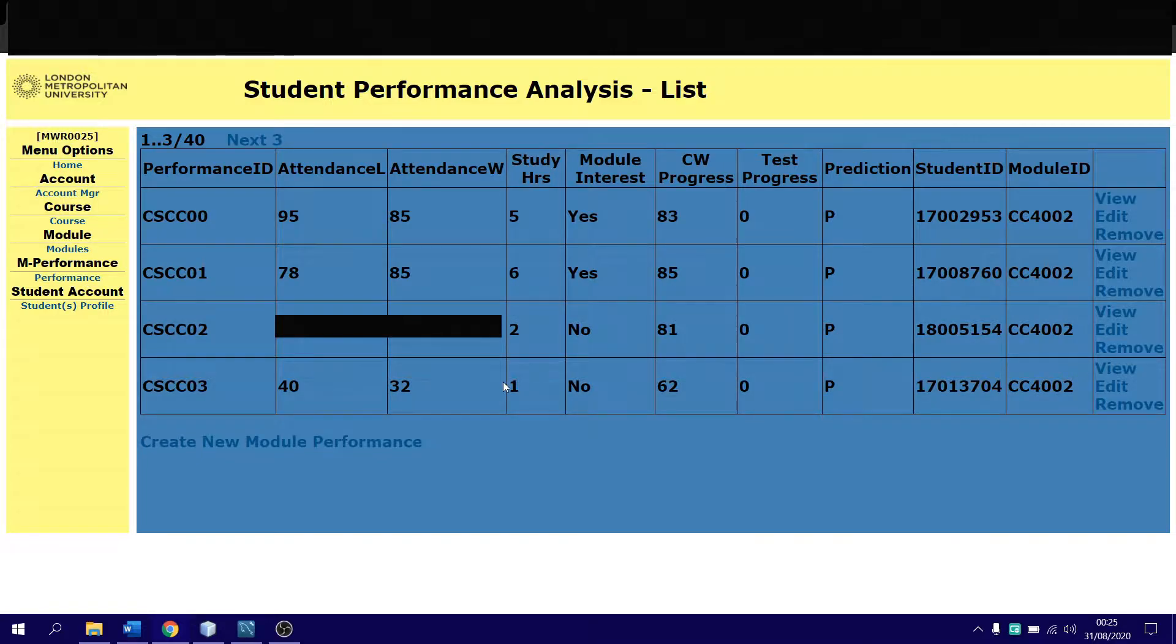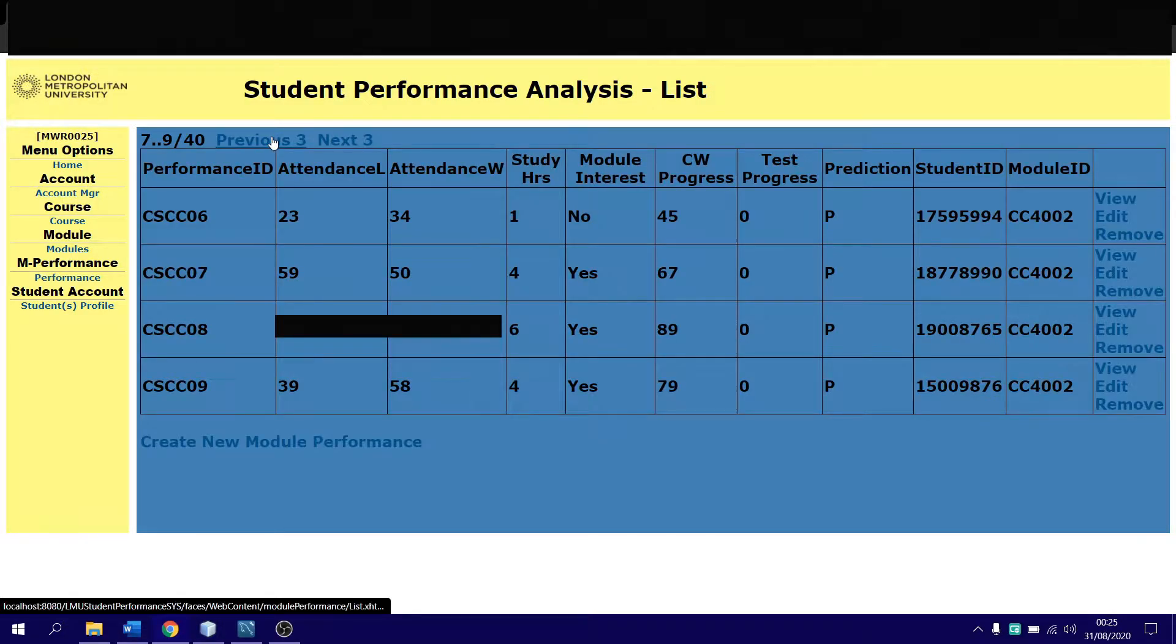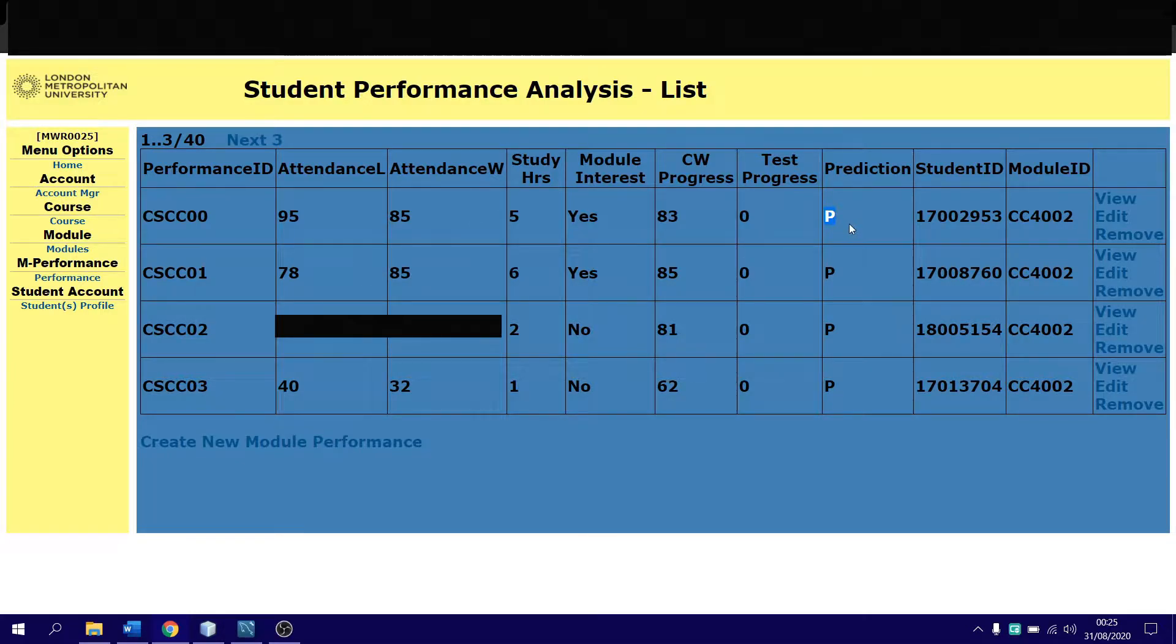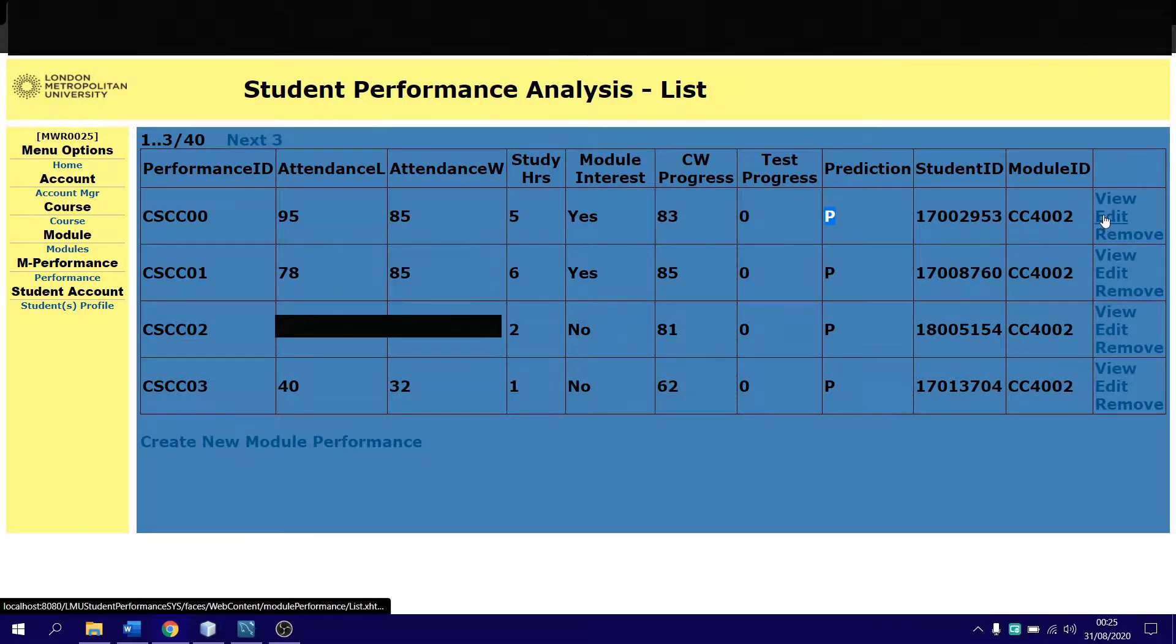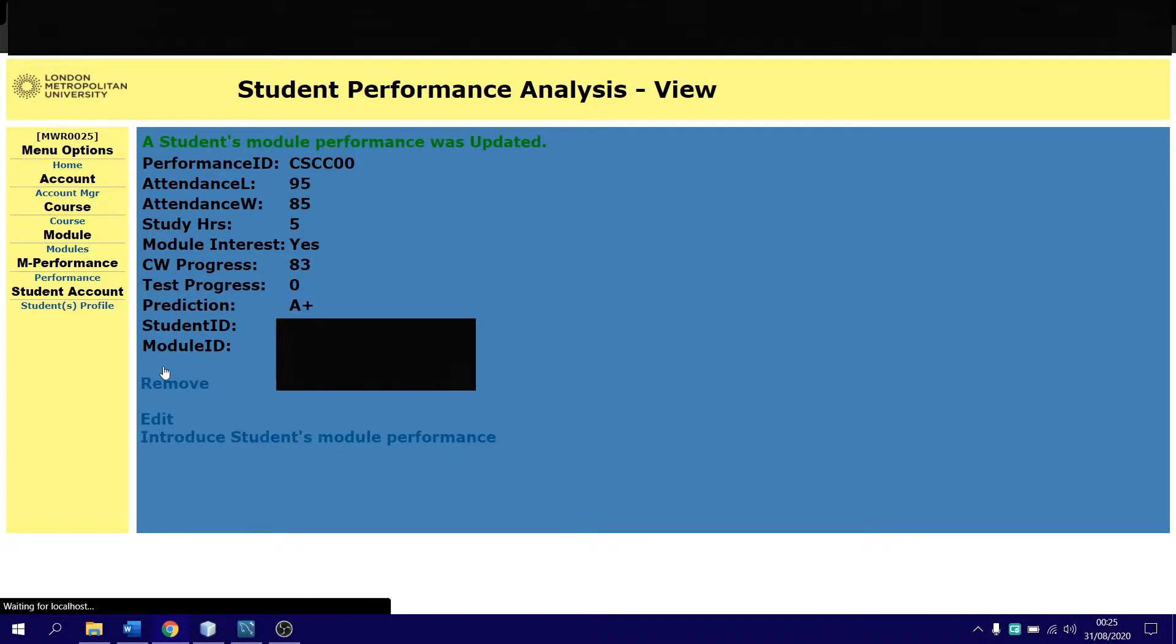Right here is the performance of students in their modules, you can go between pages. Currently I've set the default value as P, so this is pending right now. If I change it for example, I don't really have to change it, but I have to edit. If I click save, it will predict this student is going to get an A+.